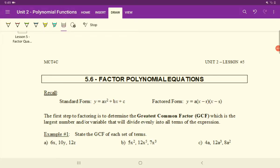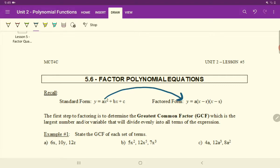Alright everyone, continuing on with our lessons. We are preparing to solve real world applications regarding polynomial functions. And one of the major tools we need in order to do so is going to be going from standard form of a polynomial function to factored form, which is done through the process of factoring.